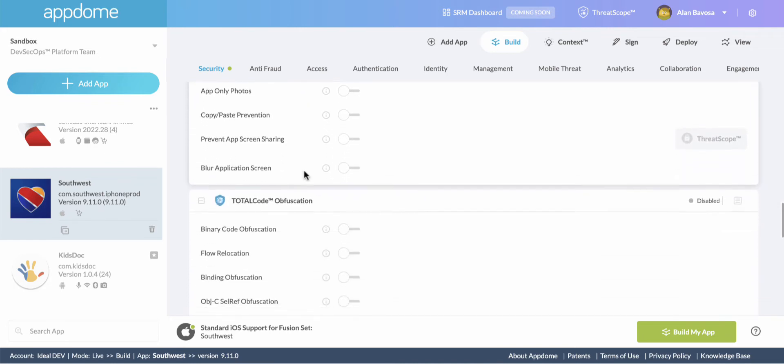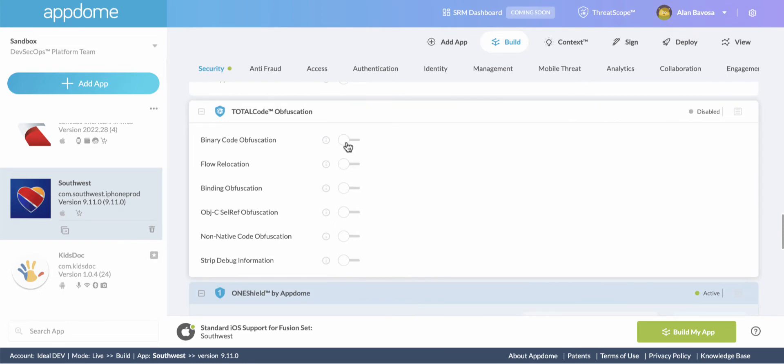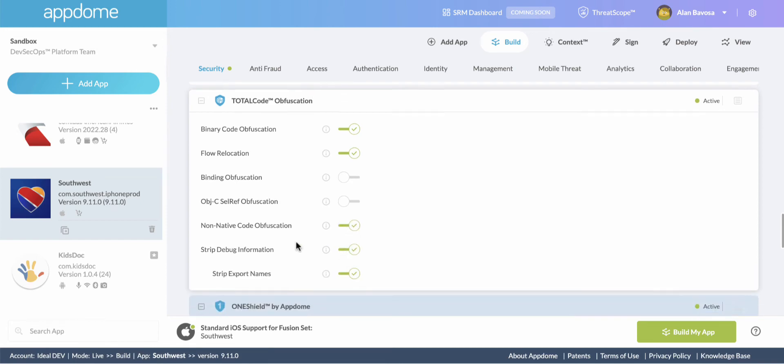Moving on, we're going to implement mobile code obfuscation. This is going to obfuscate the source code of the app. It'll obfuscate native code, libraries, non-native code, debug logs, as well as the business logic of the app.